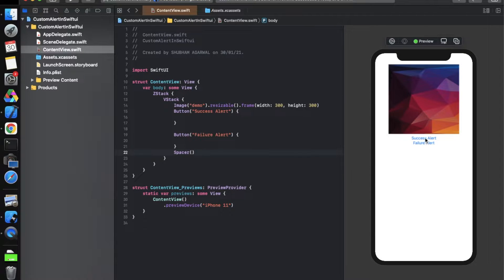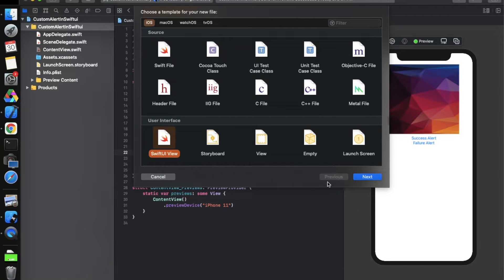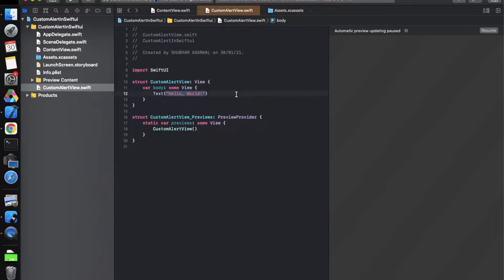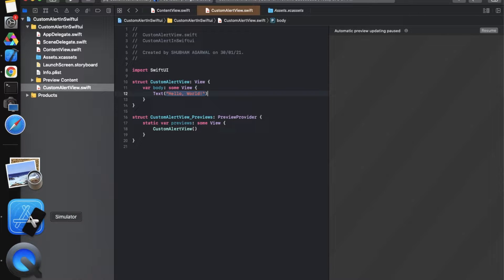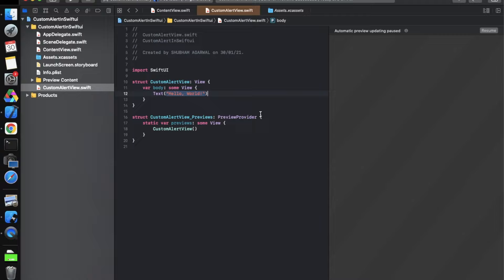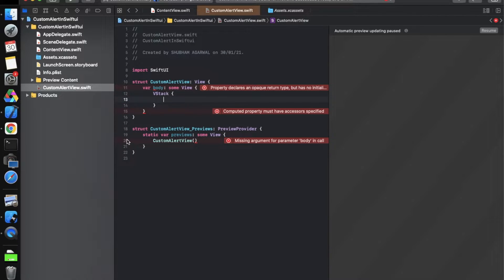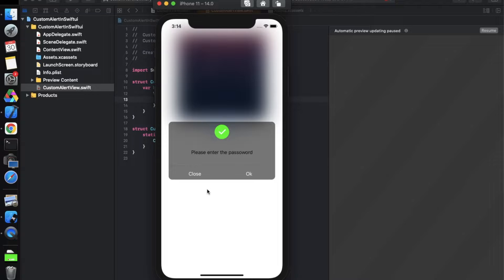Now we need to define actions for these two buttons and design the overlay alert view. For that, create a new SwiftUI file named 'CustomAlertView' — you can choose any other name. In this file, we will design the custom view that we saw in the demo. Remove the default content.